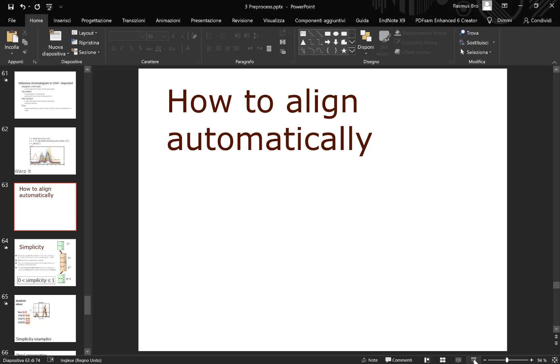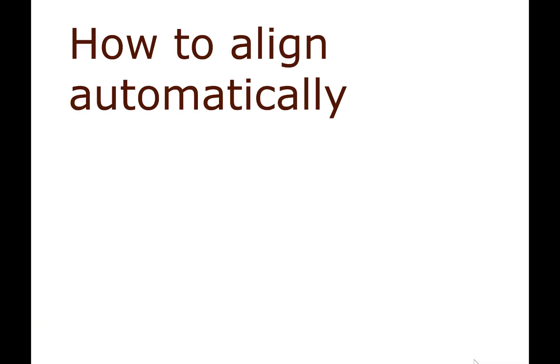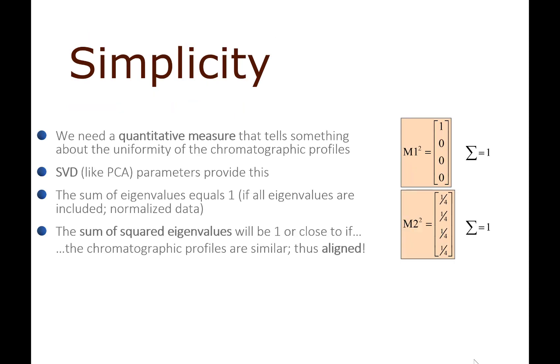In this video, we're going to have a look at how we can do the alignment automatically, specifically the correlation optimized warping that we talked about in the previous video. In order to do that, we need some sort of measure of how well we are doing something we can optimize, and we're going to use two measures.